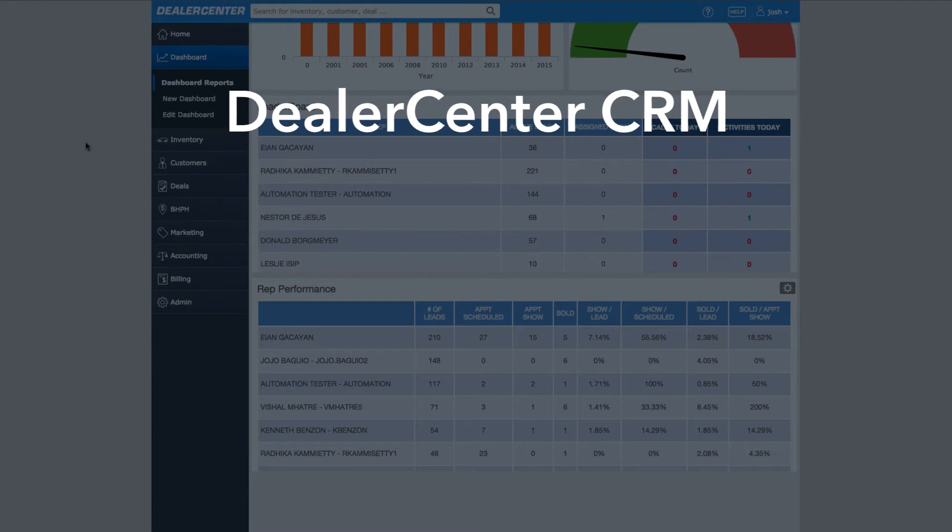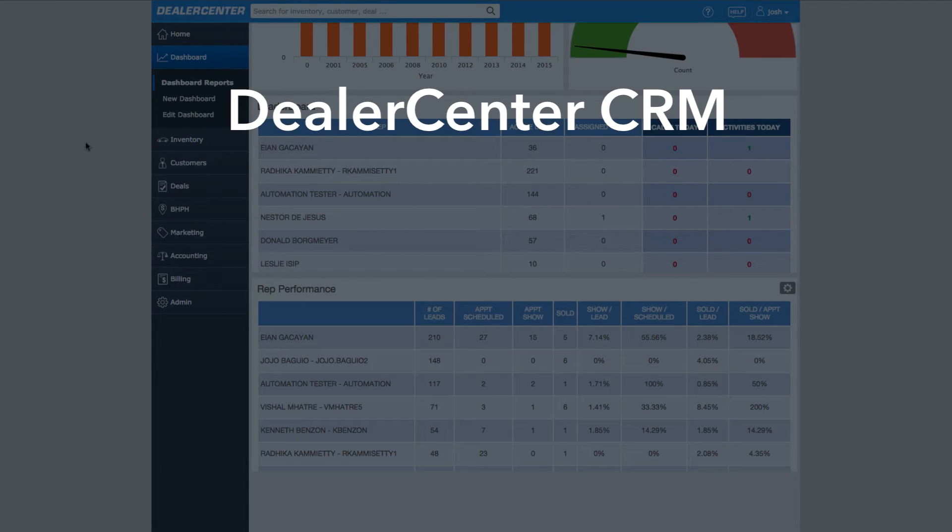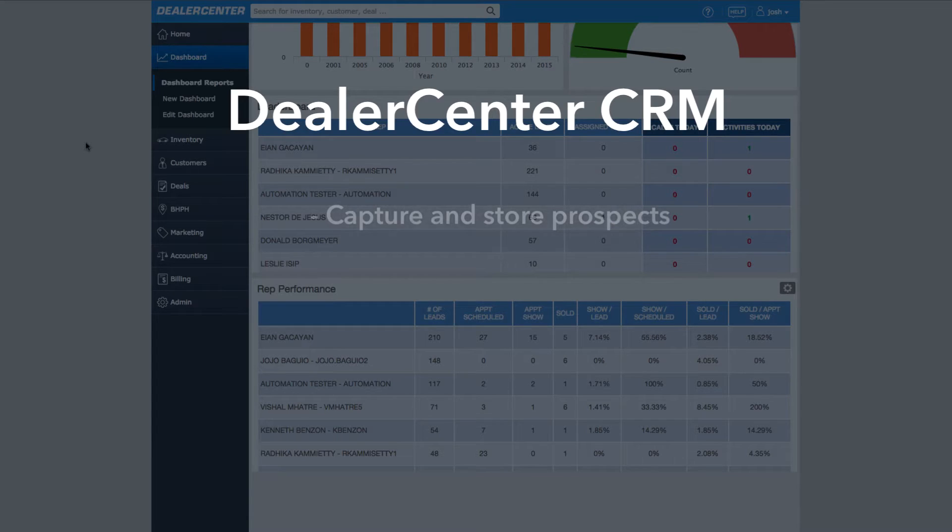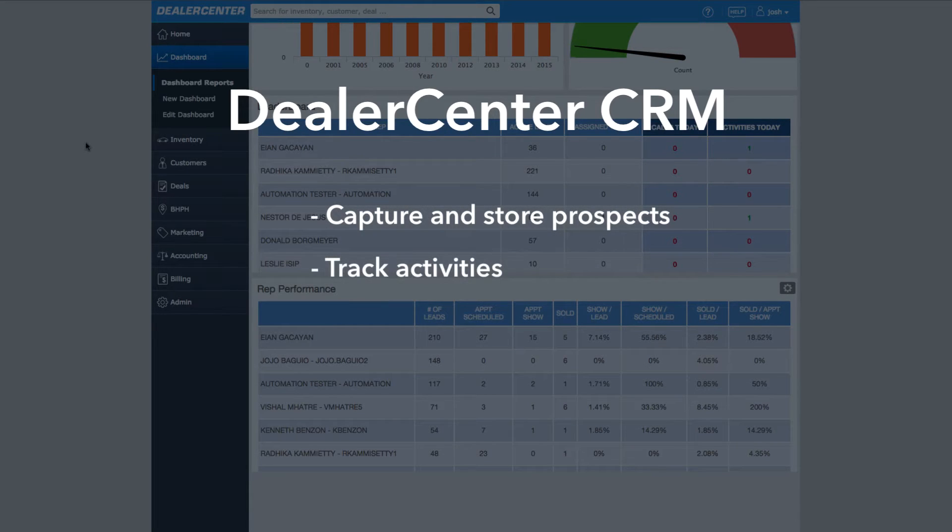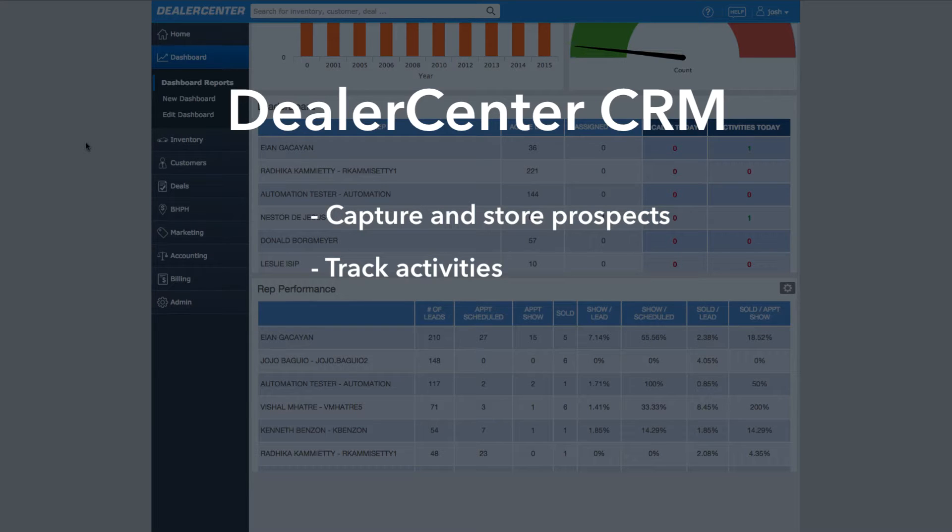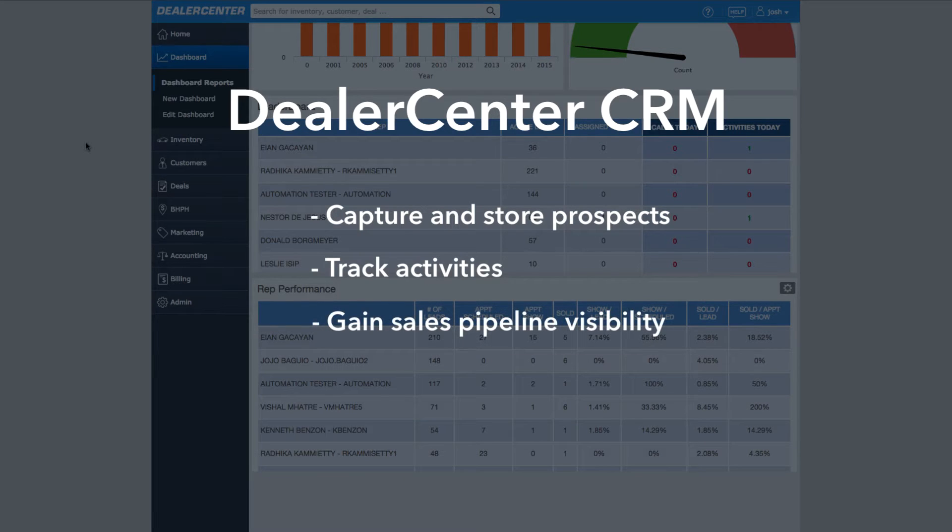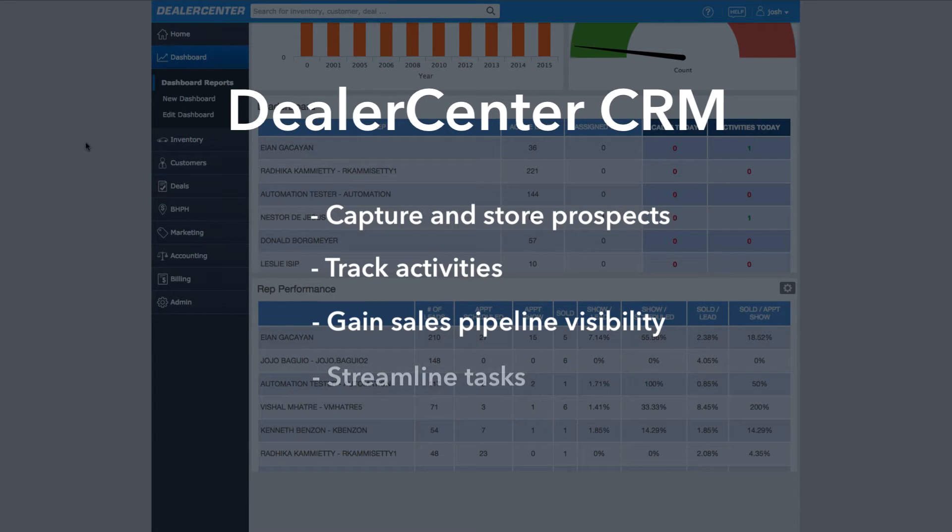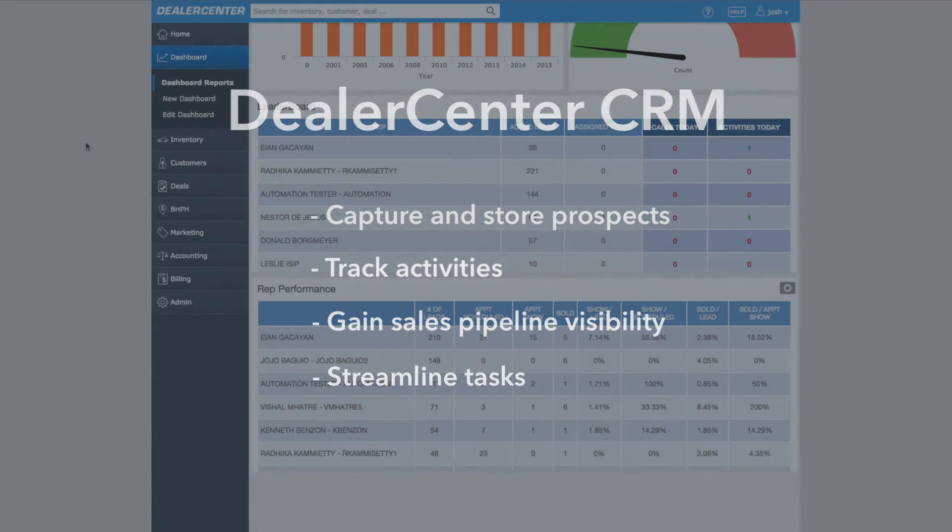Dealer Center CRM is designed to help salespeople and managers capture and store prospects, track activities like calls made, emails sent, and appointments scheduled, gain visibility into the sales pipeline to see who needs follow-ups and when, and streamline tasks like emails.